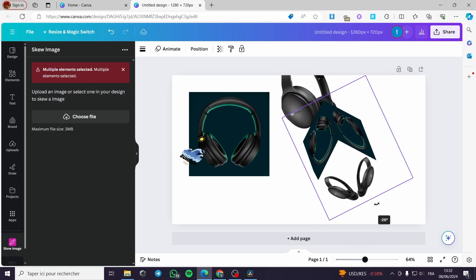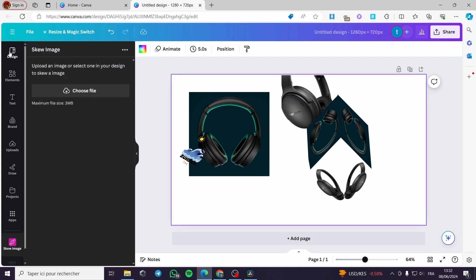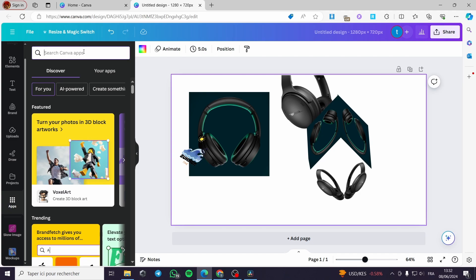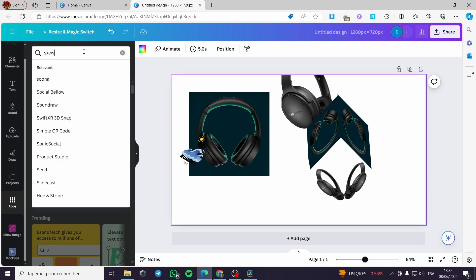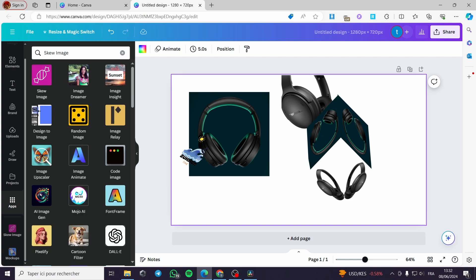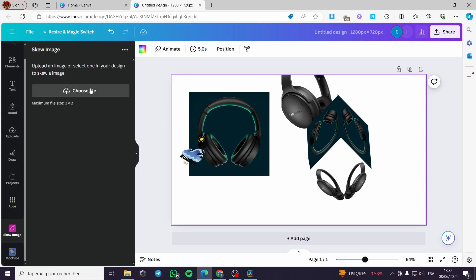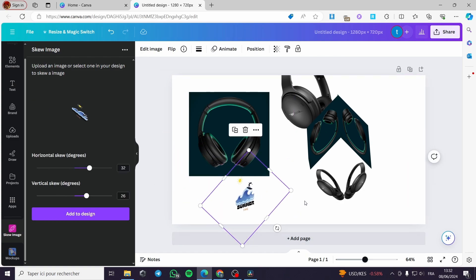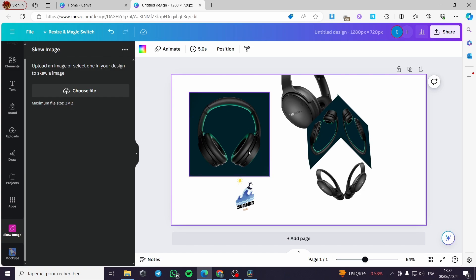That was very simple. All you have to do is search for the app named 'Skew Image' in the Apps section, click on it, and you will be guided from there. You can choose an image with a background or without — it is up to you. That was all for today's video. Thank you guys for watching, I hope you enjoyed the content and hope to see you soon on the next one.